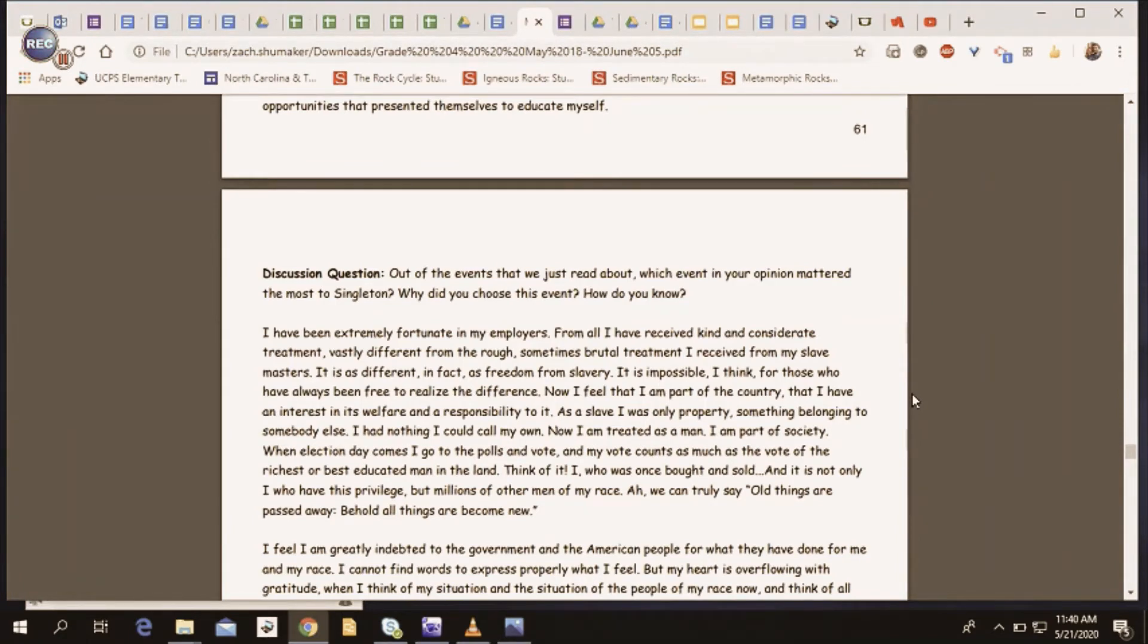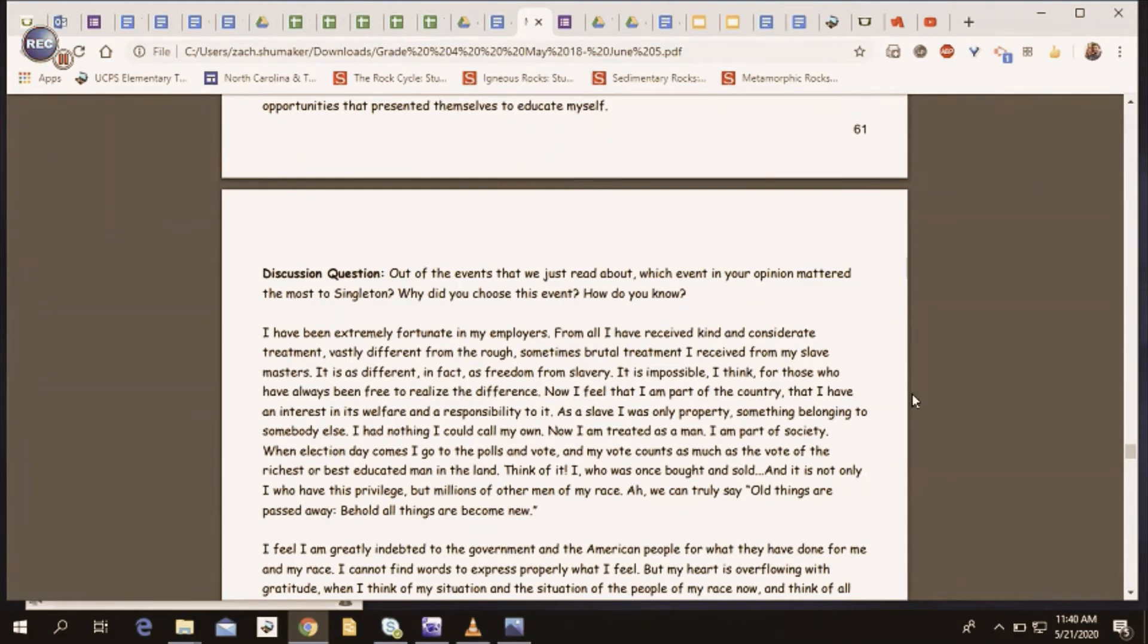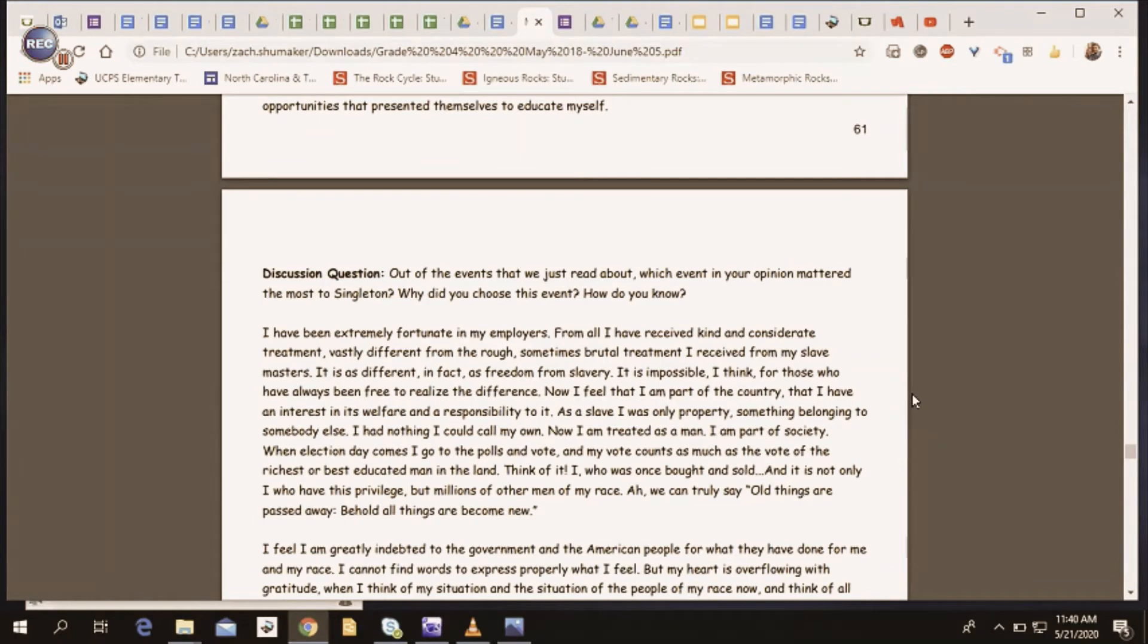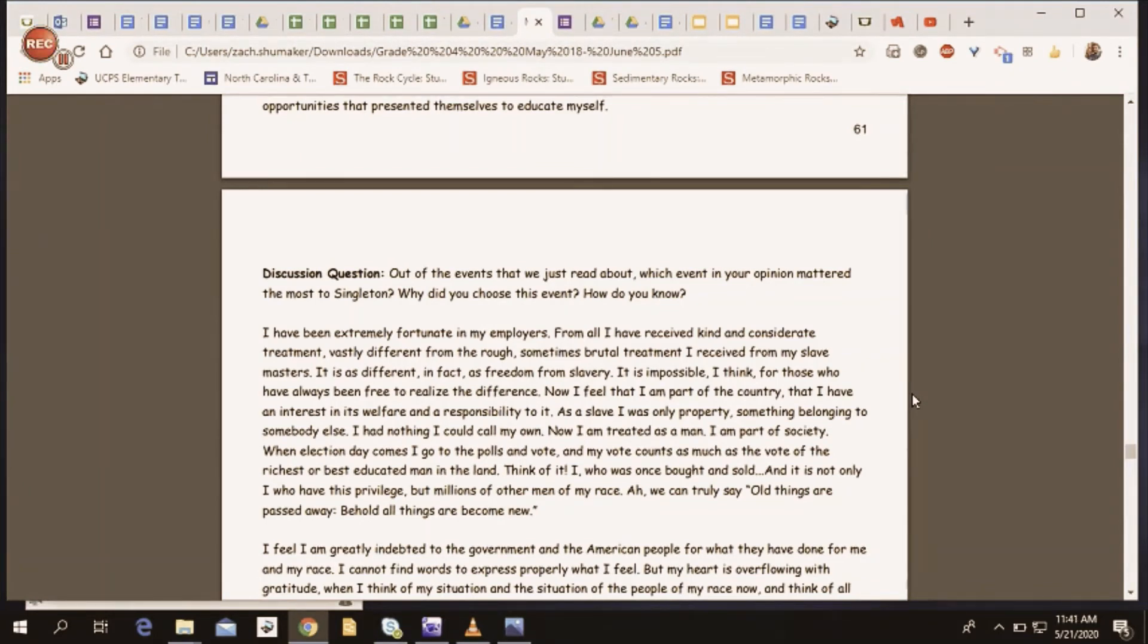Now I am treated as a man. I am part of society. When election day comes, I go to the polls and vote. And my vote counts as much as the vote of the richest or best educated man in the land. Think of it. I, who was once bought and sold, and is not only I who have this privilege, but millions of other men of my race. We can truly say, old things are passed away. Behold, all things are become new.